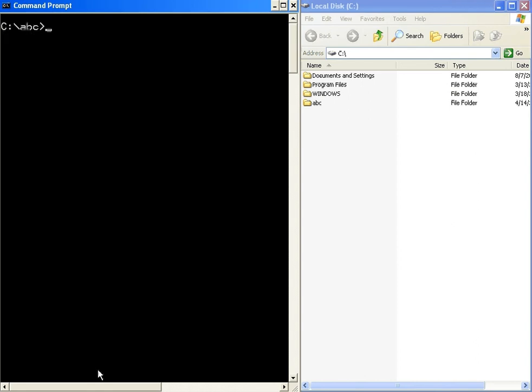We can also use cd.. to exit from the current directory. The rd command is used to delete an empty directory. Syntax: rd space followed by the directory name, for example rd abc, where abc is the directory name.